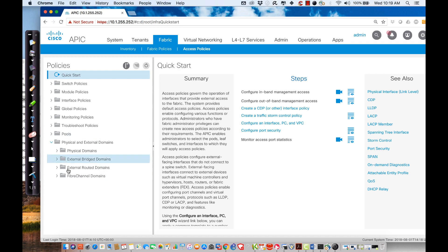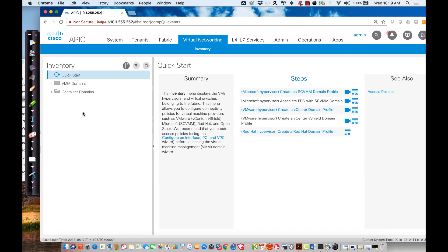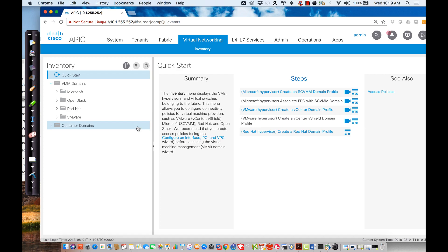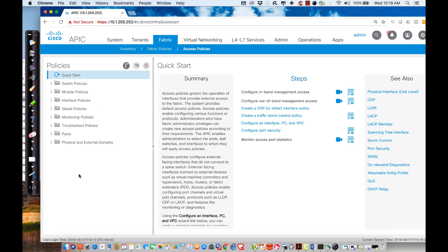That doesn't answer the question about the virtual or the VMM domains. Those are defined here under the virtual networking. So when I go to the virtual networking, I can create a VMM domain, and you can see here I can communicate to Microsoft, to OpenStack, to Red Hat, and to VMware in the current deployment of ACI. We're not going to deal with these until later on in the course. Right now I said our primary focus was going to be on physical infrastructure, and we were going to use a physical domain.